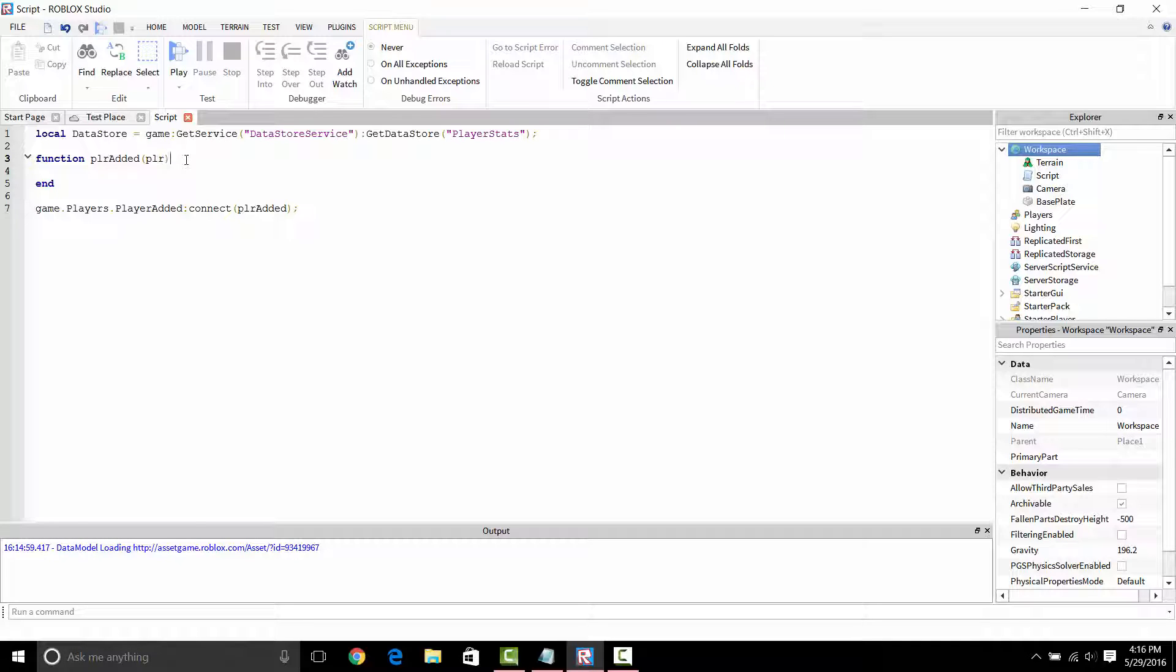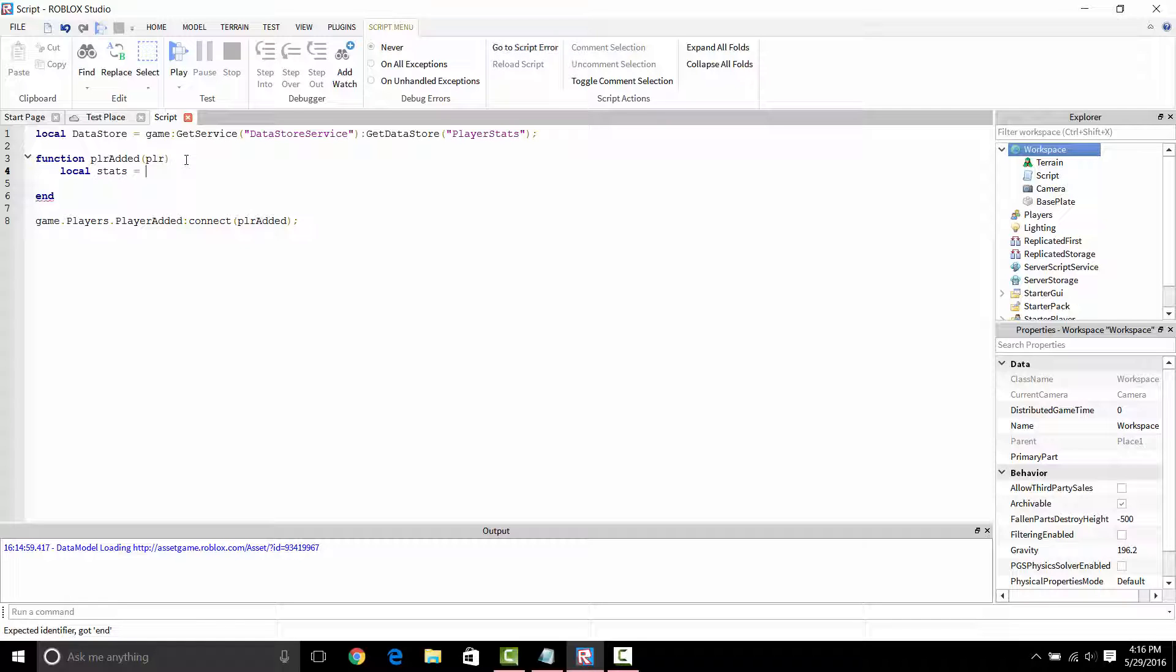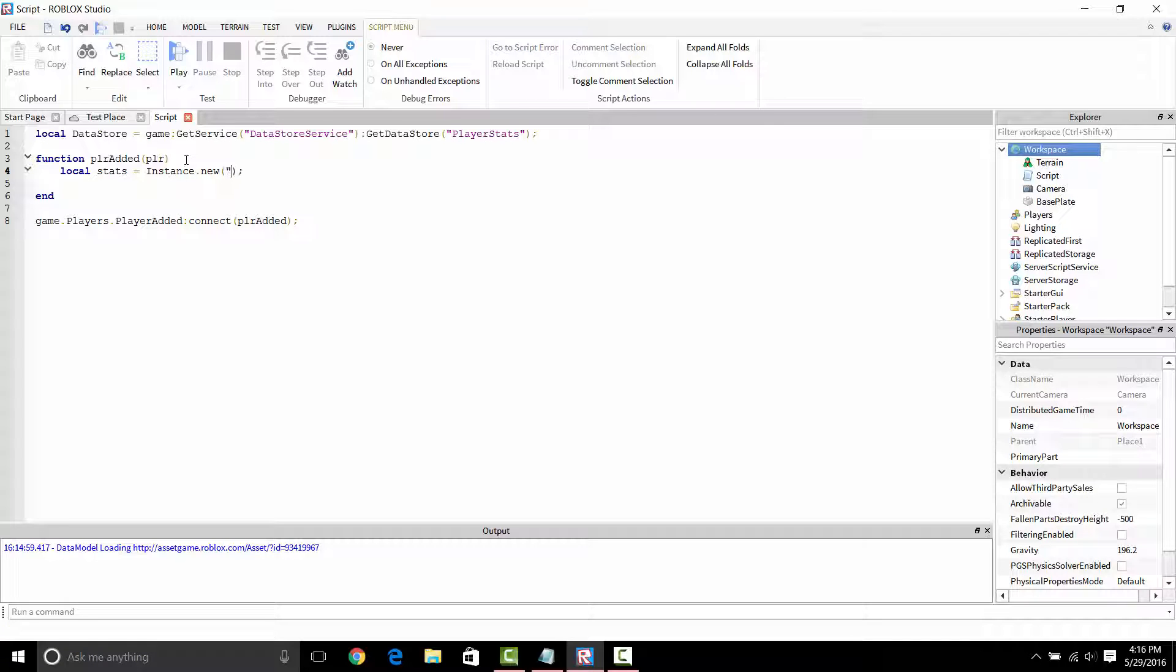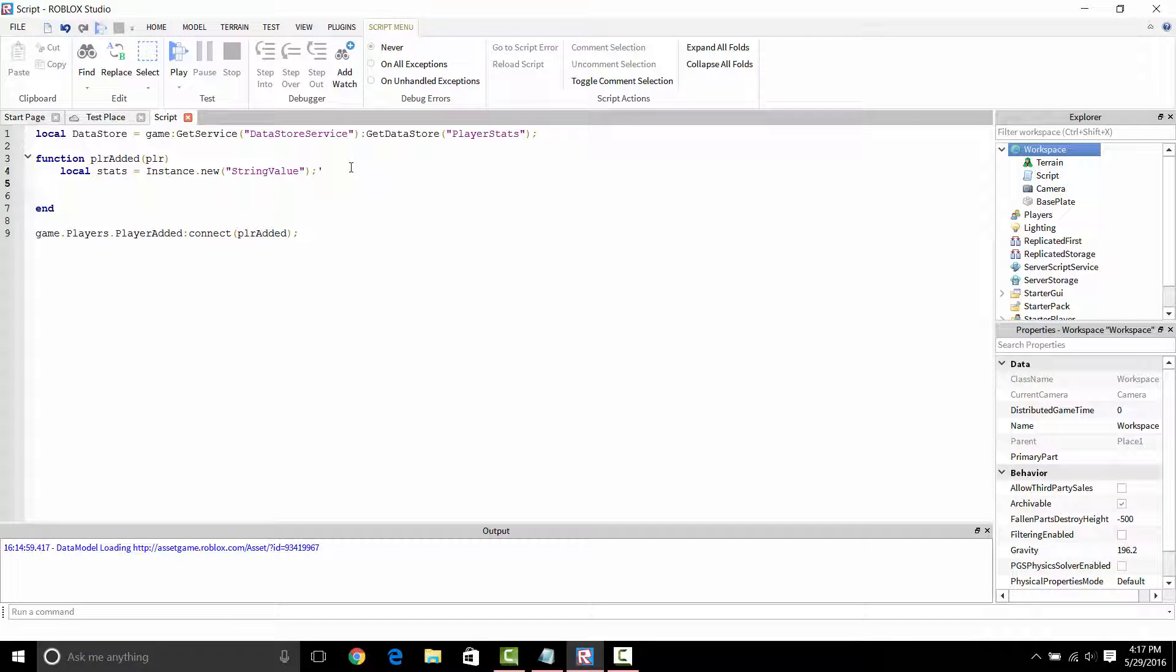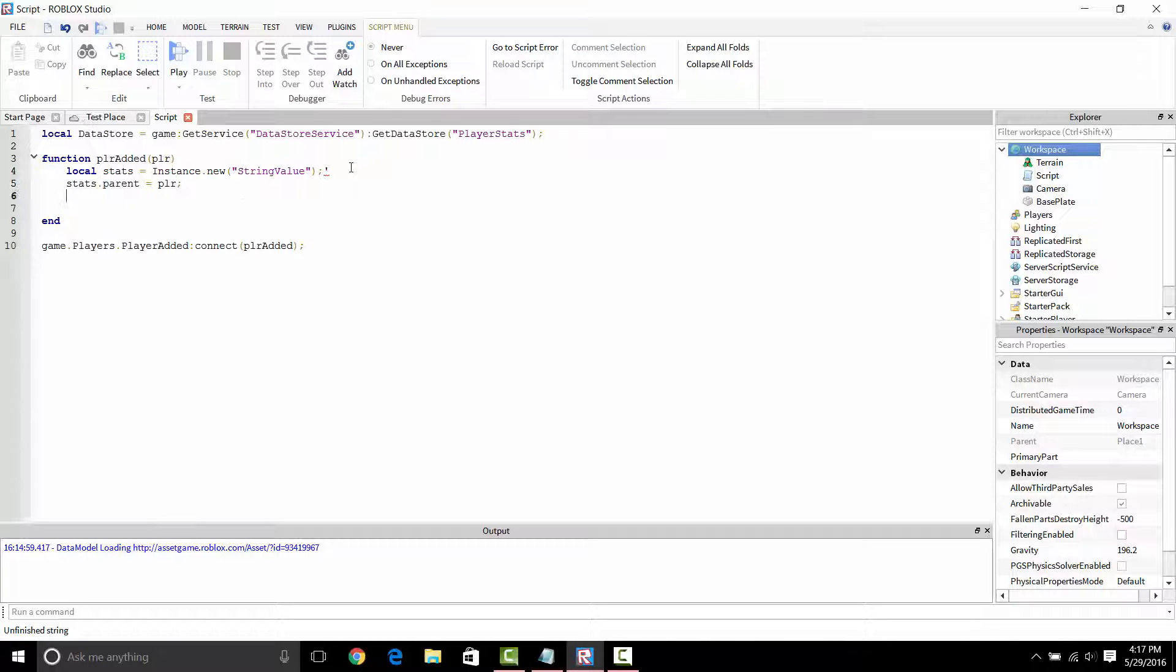What we're going to do is make another local variable that's going to be called leaderstats, which is actually going to show you exactly how much cash you have when you start off the game. The StringValue is the leaderstats value what I'm making right now.